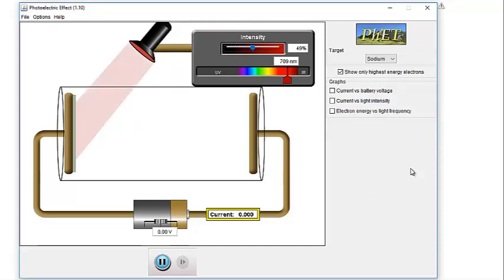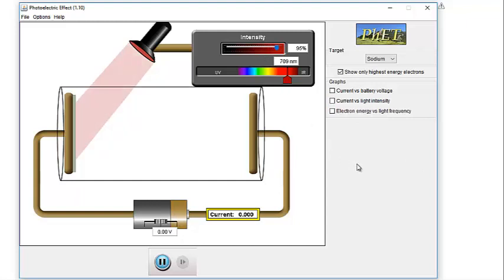What do you see happening? Anything? Alright, well, let's turn up the intensity, but before I do, when I turn up the intensity, what do you think is going to happen? So make a prediction first. Got your prediction? Okay, I'm going to turn it up. What happened? Anything? Nothing.